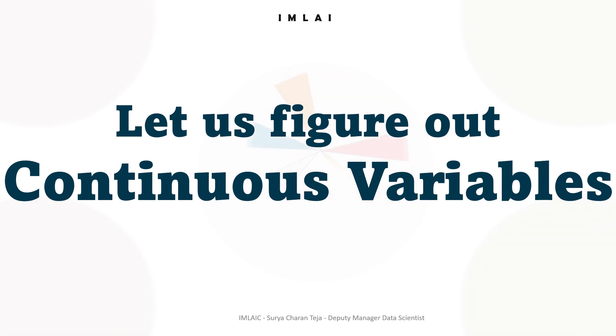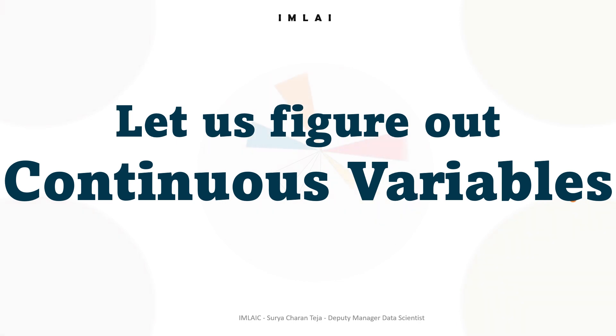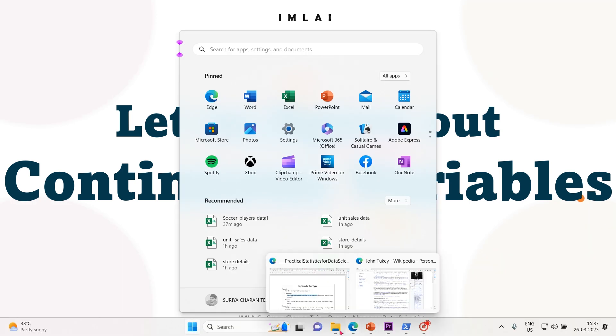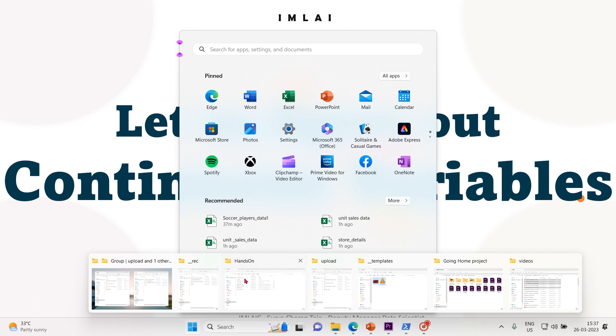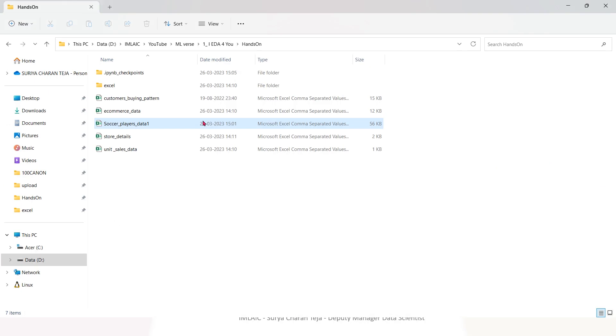That's what we are going to do. I have some real world datasets and out of that we will go into each and every column and find out which is a continuous variable type data. Let me get into the hands-on.